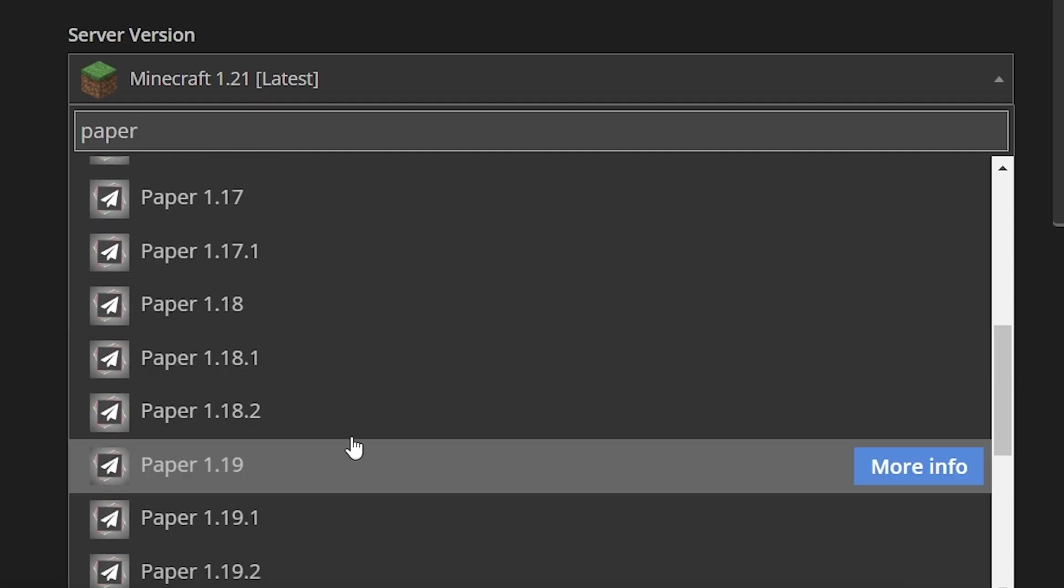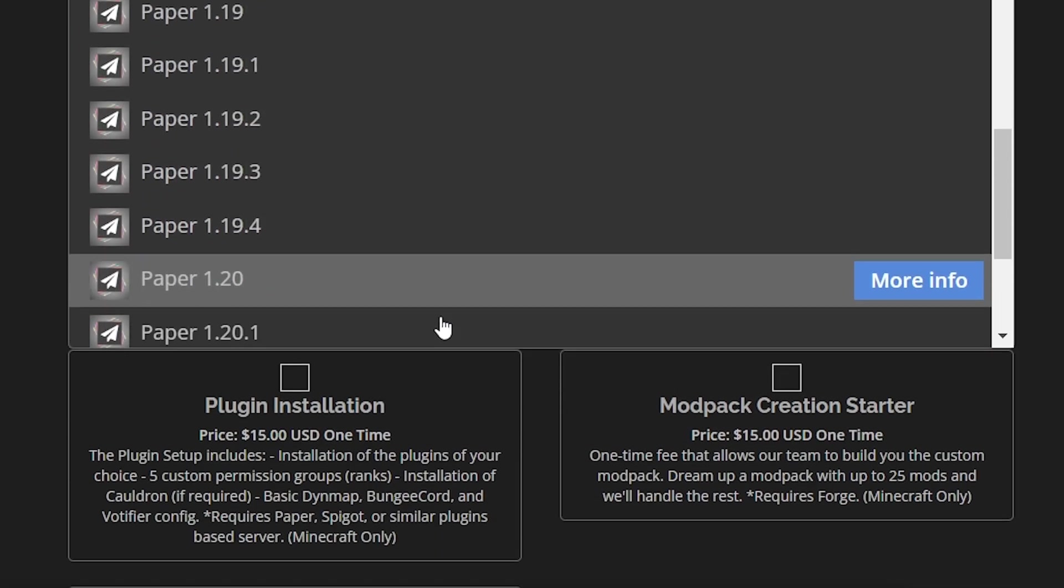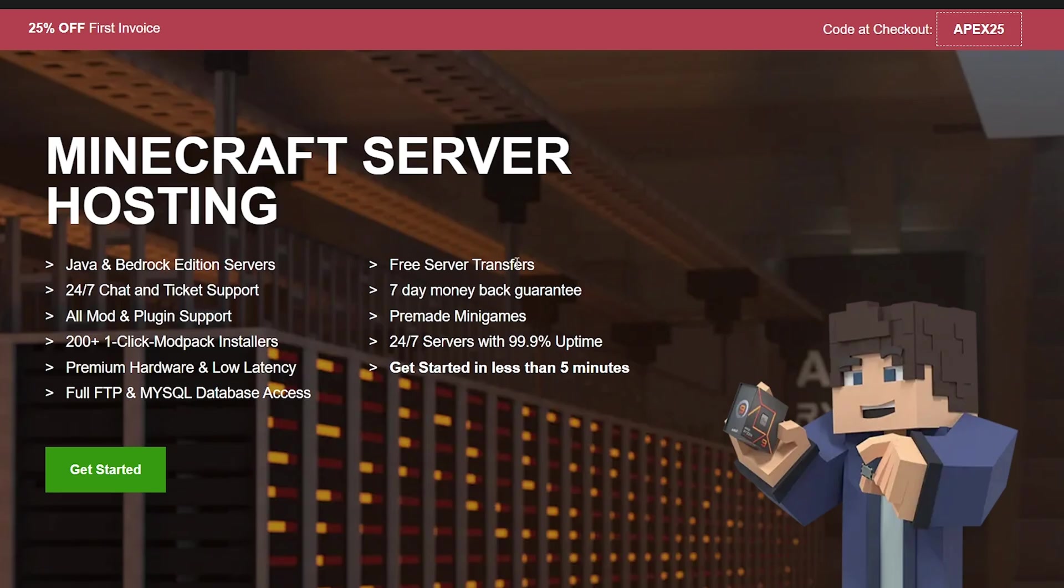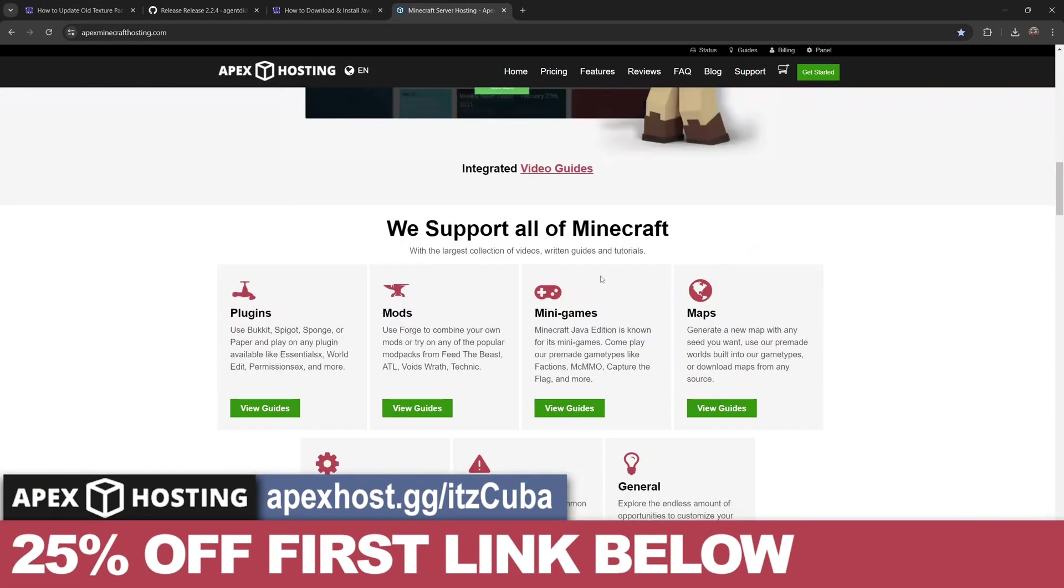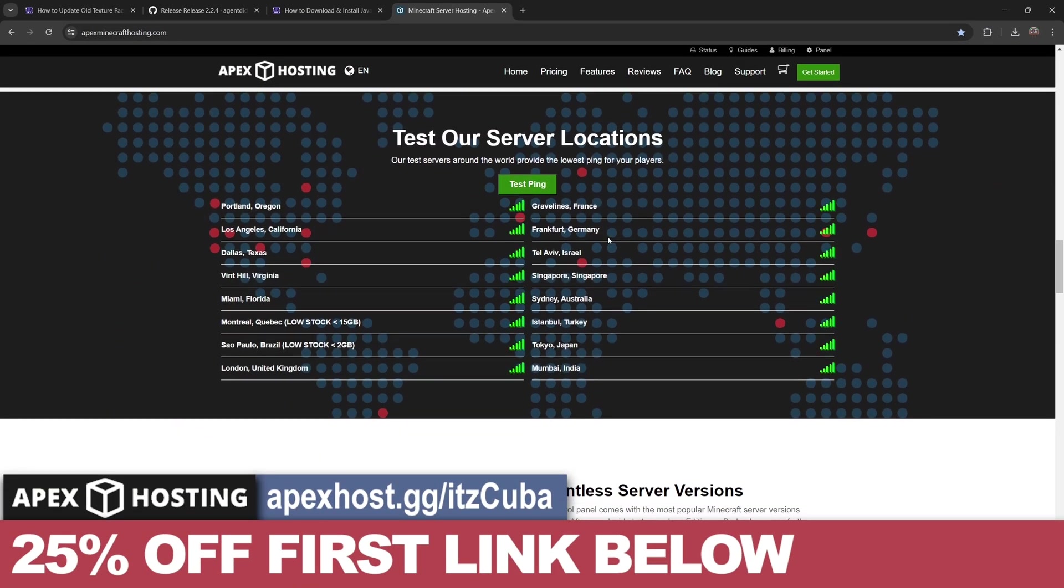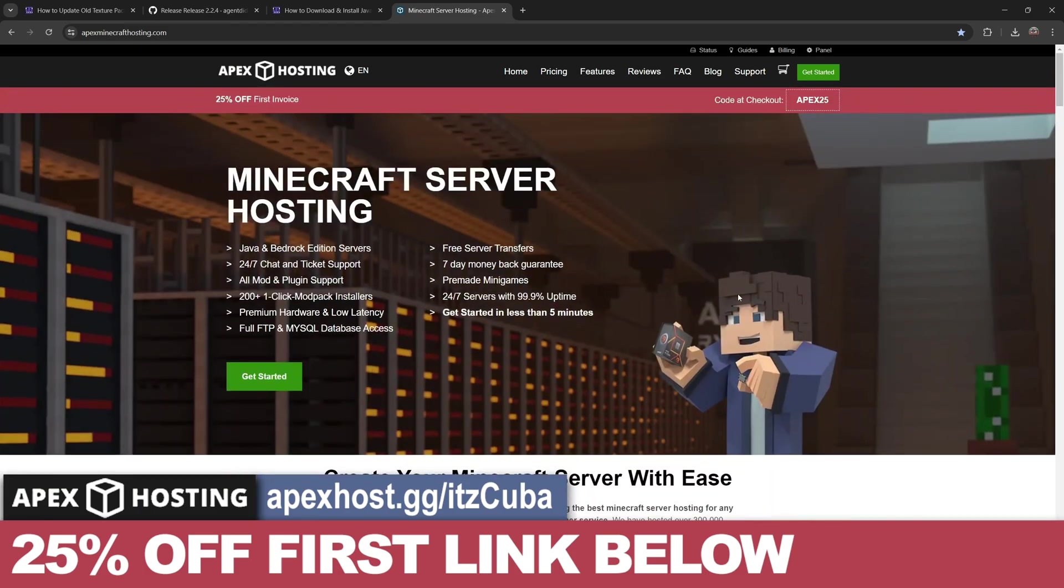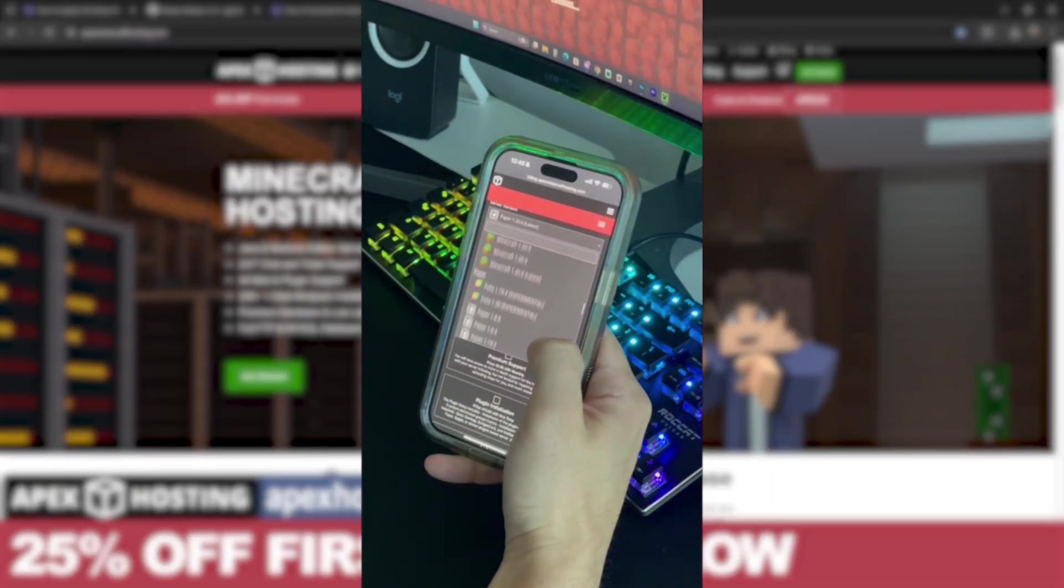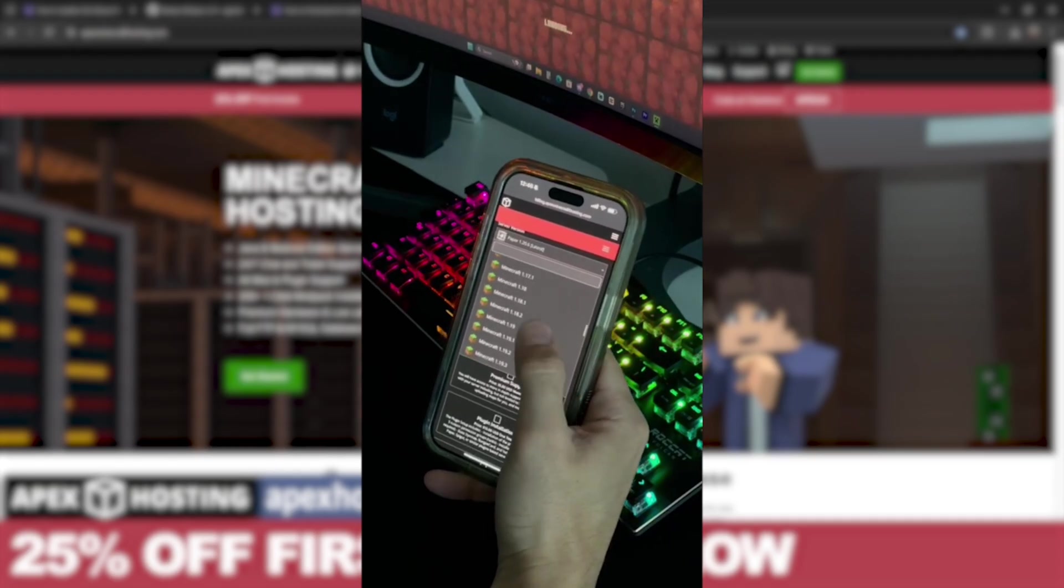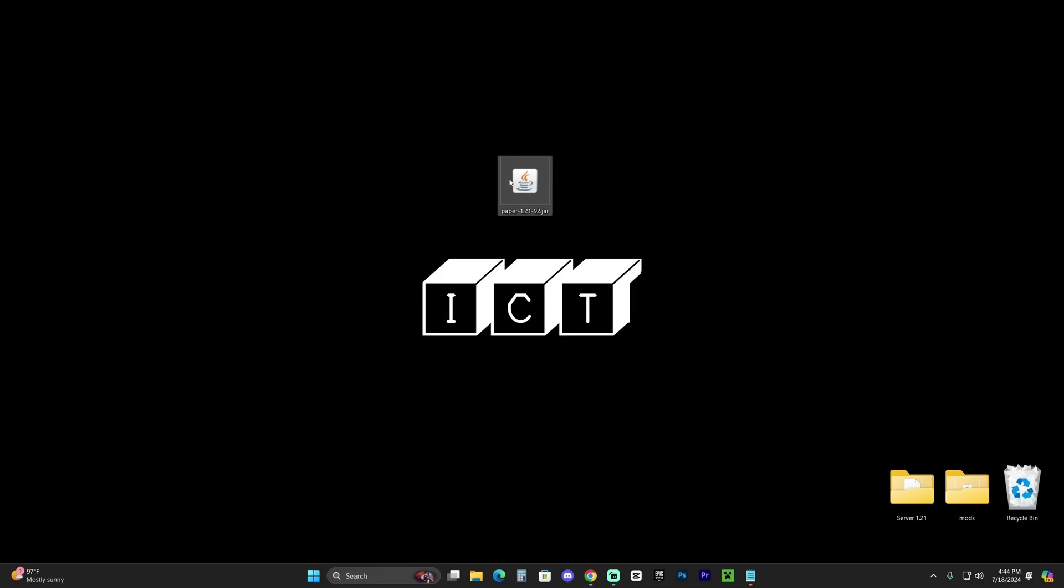If you want to install modpacks, they have over 200 modpacks that you can install with just a click of a button, and they'll give you 25% off if you use the first link in the description. They have locations all around the world, but something I personally love is that you can actually access the server console through your phone, meaning you can be away from the house and still control your server. Click that first link and take advantage of that 25% off, and let's keep going with the tutorial.